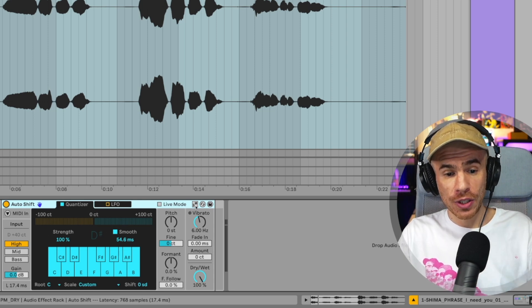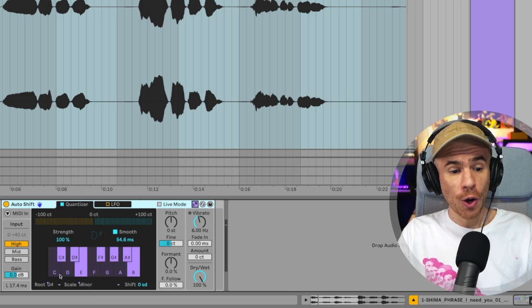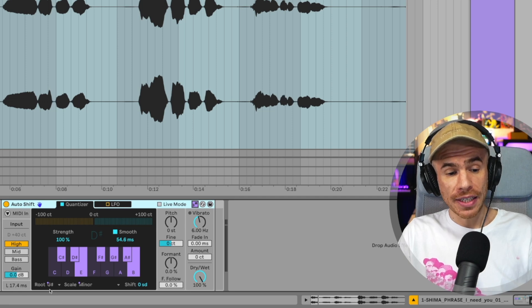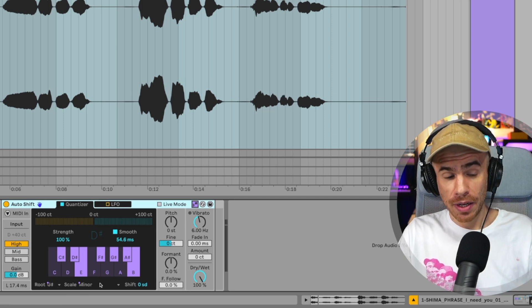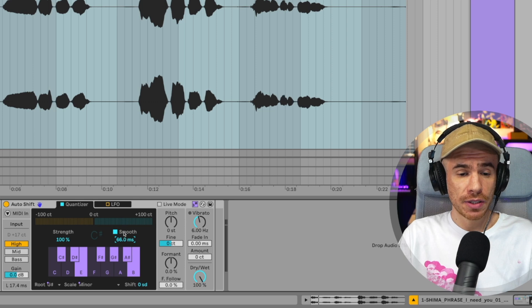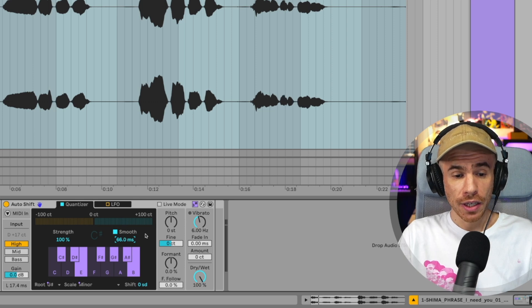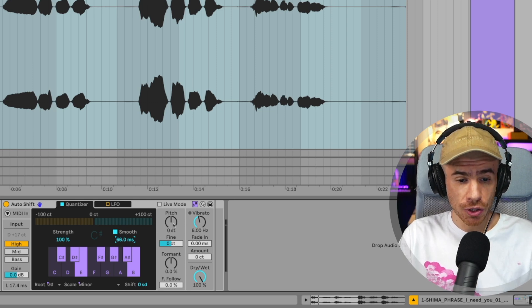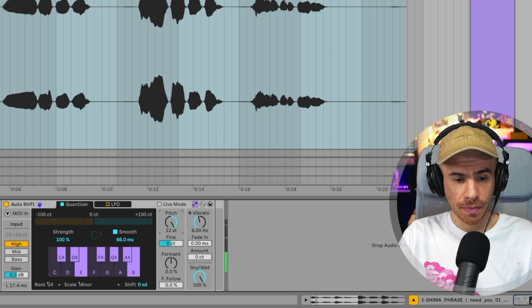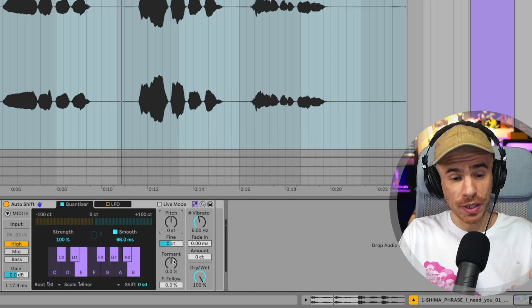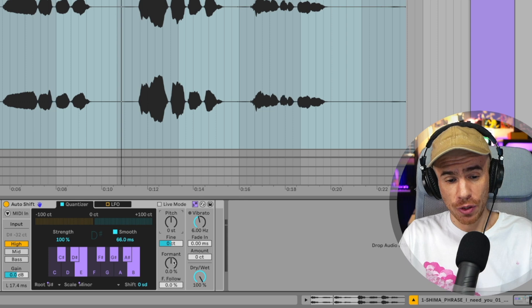If we switch scale aware for Auto Shift as well, we notice that it is now set to G sharp minor. But even if this sample is quite in tune, we can still mess around with the pitch. And one of the coolest parameters is the format which changes the timbre of the voice.